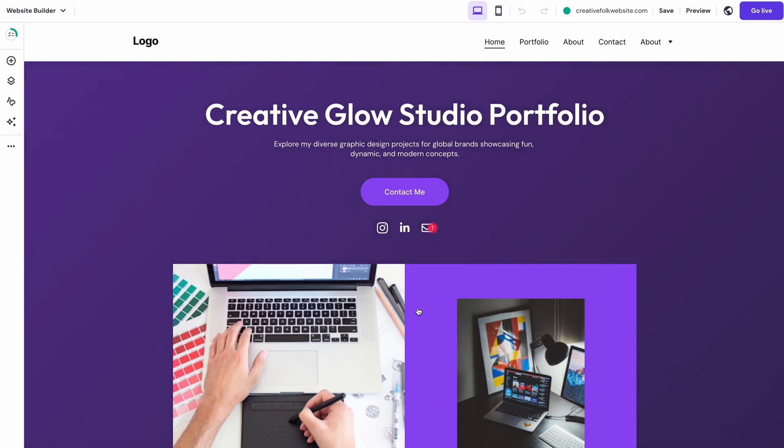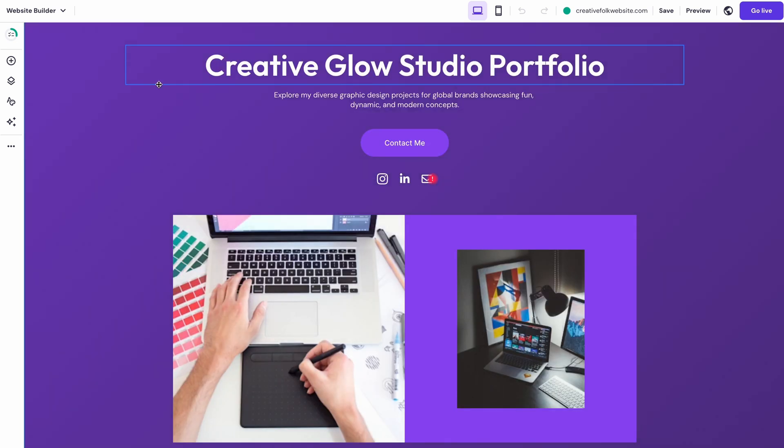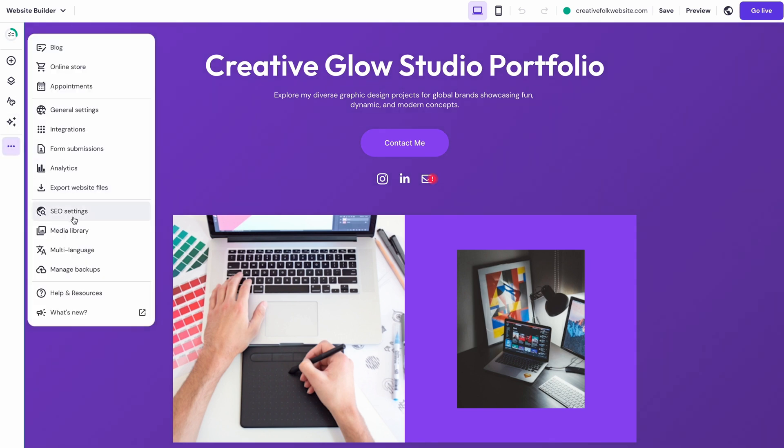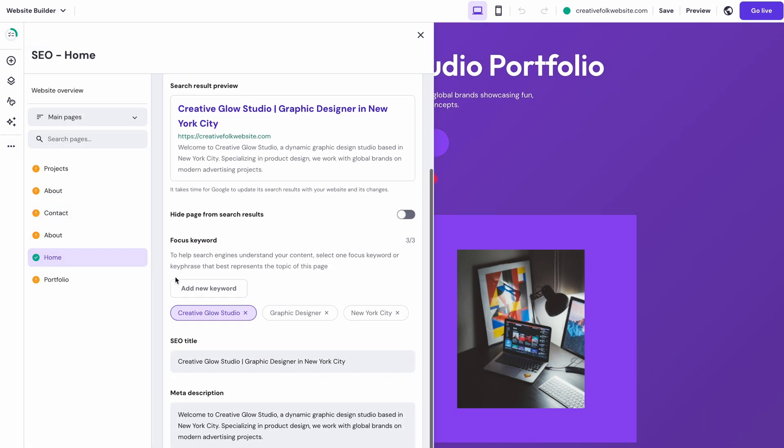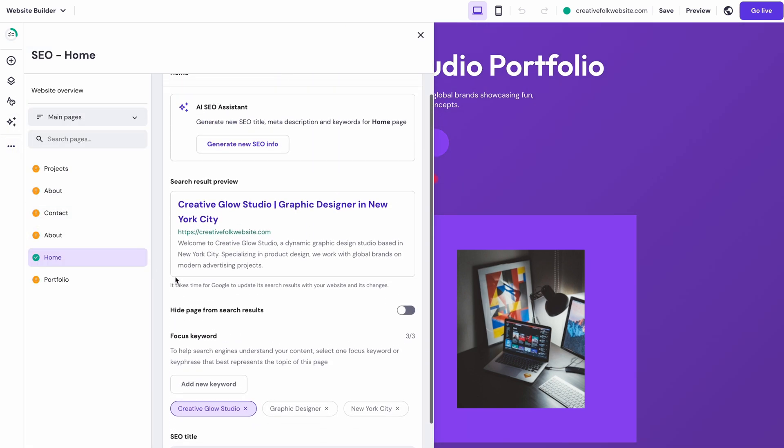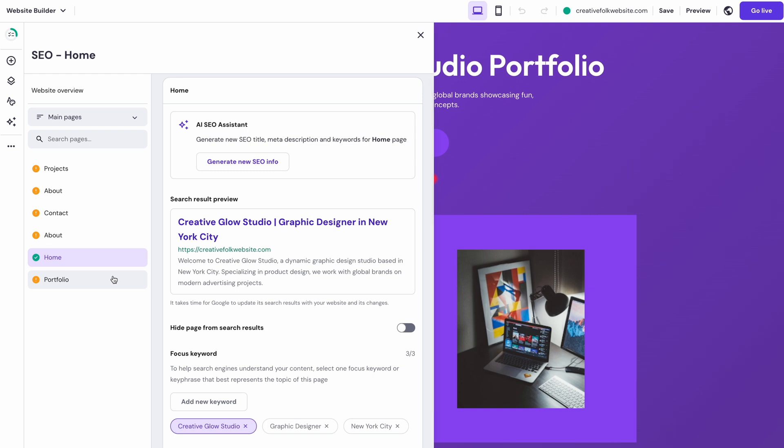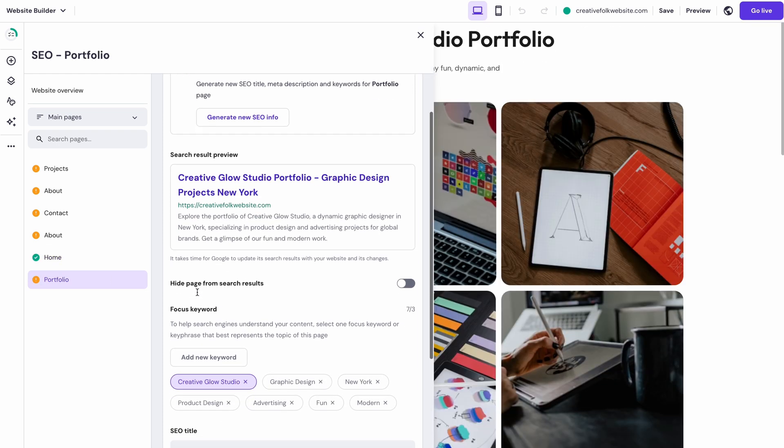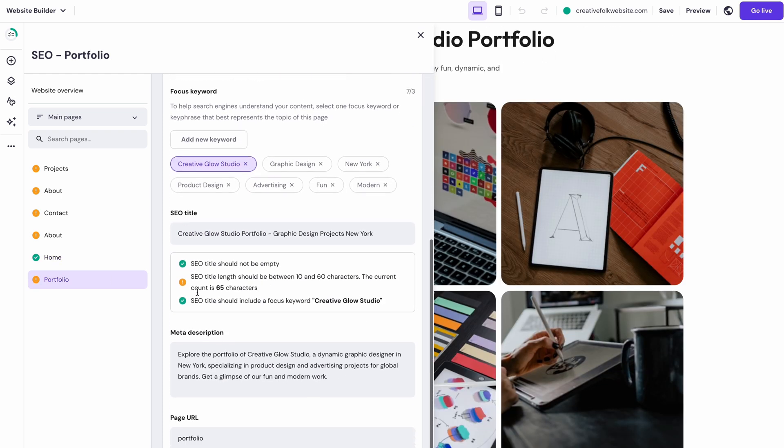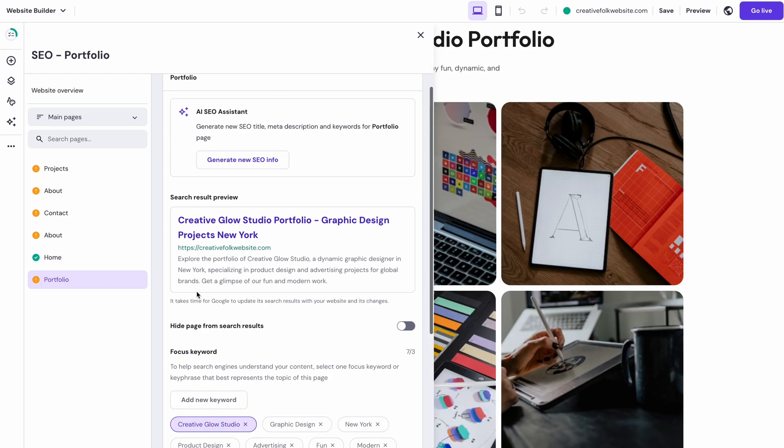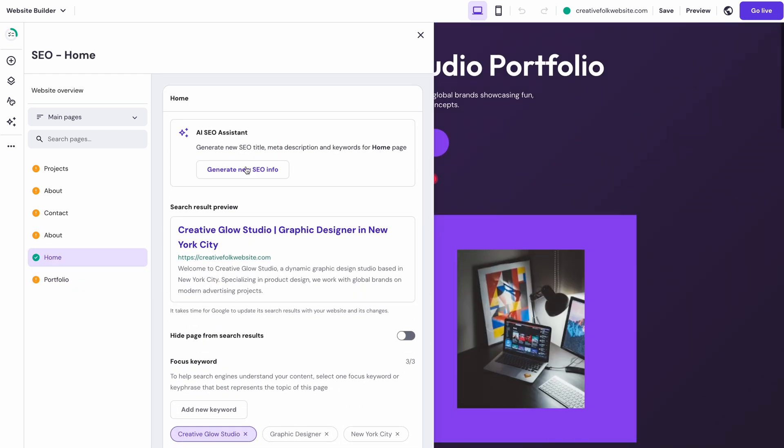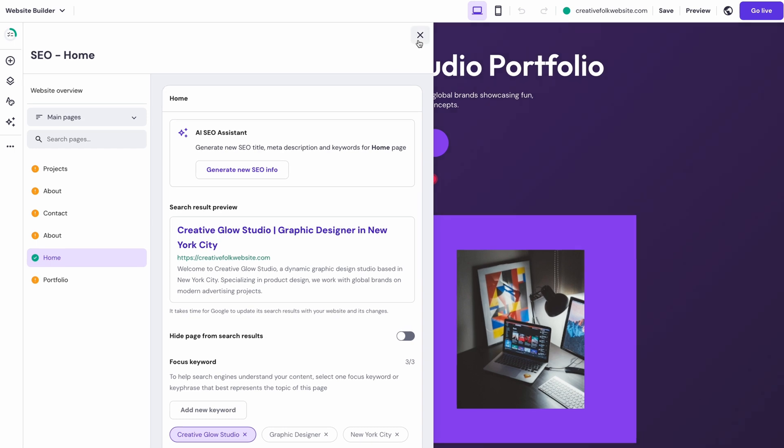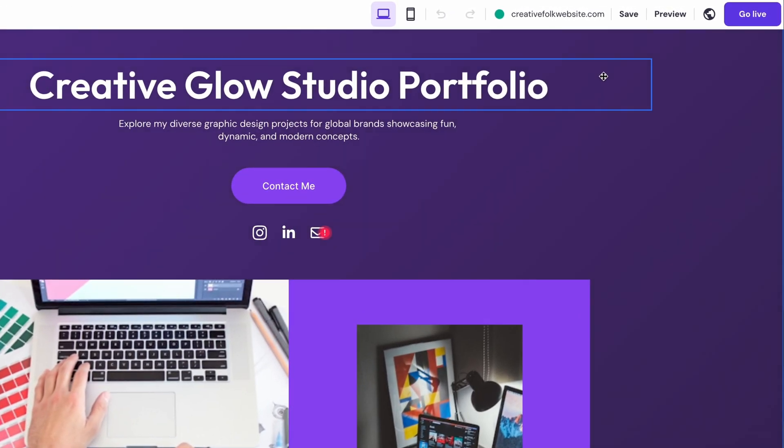But I recommend optimizing your site first, as it will improve your online presence on search engines. Simply go to settings and select SEO settings. There you will find a complete guide to introduce your site to search engines. Simply follow the instructions and make sure everything's green. Don't forget your keywords either. If you're focusing on a certain design style, like minimalism, make sure that keyword appears throughout your site. Once you're done, click go live to publish your site.